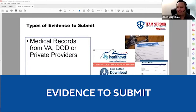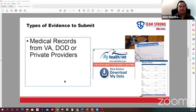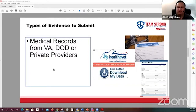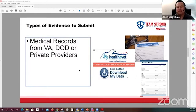When submitting a claim for plantar fasciitis, what type of evidence do you need to strengthen your claim? Obviously the first evidence all claims need is medical evidence — your medical records. Those records could be from the VA, DOD, or a private provider. If you have records from your active duty time, that's great. Even current medical records showing you're being treated for flat feet or plantar fasciitis are valuable. You should start collecting those records even before you submit the claim.